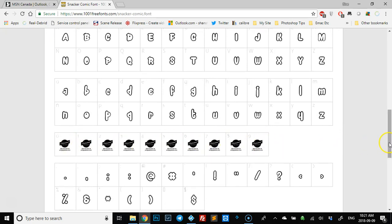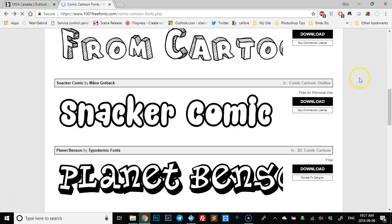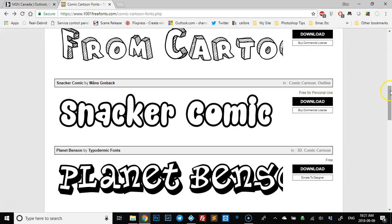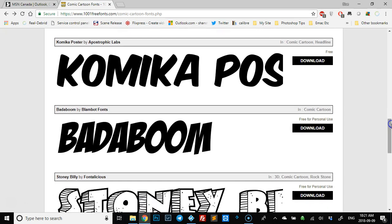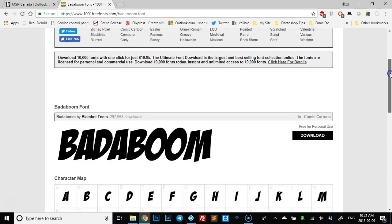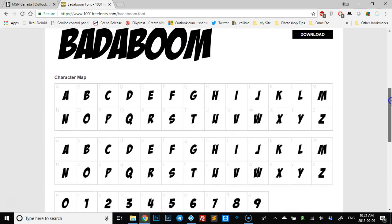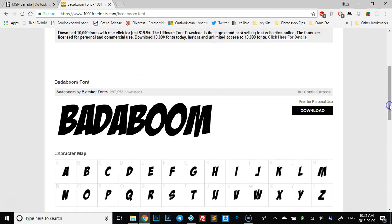And this one's kind of cool, so we'll click it. Scroll down and the numbers work, so that's good. So what we're going to do is we're going to click download.